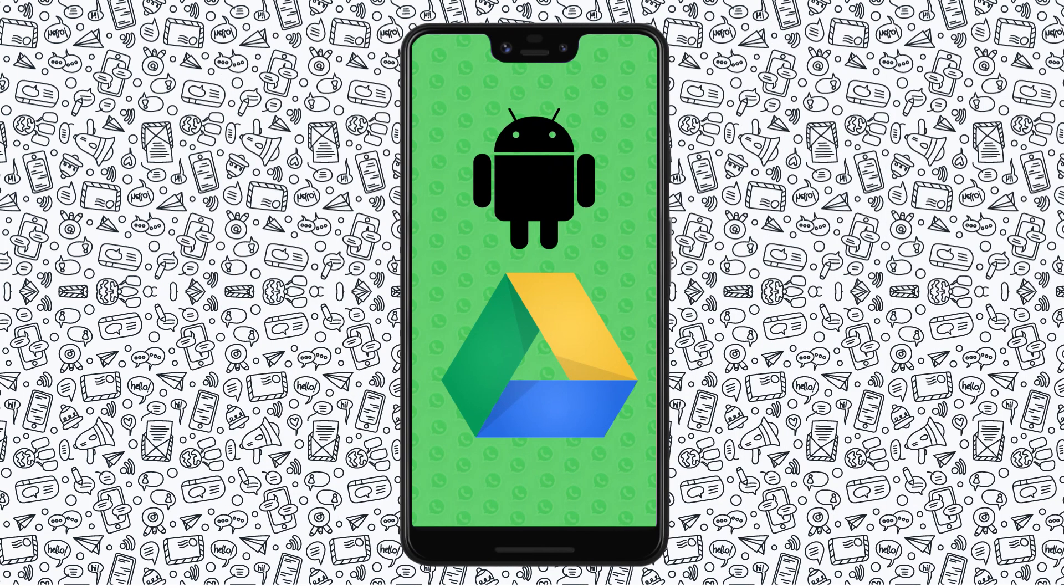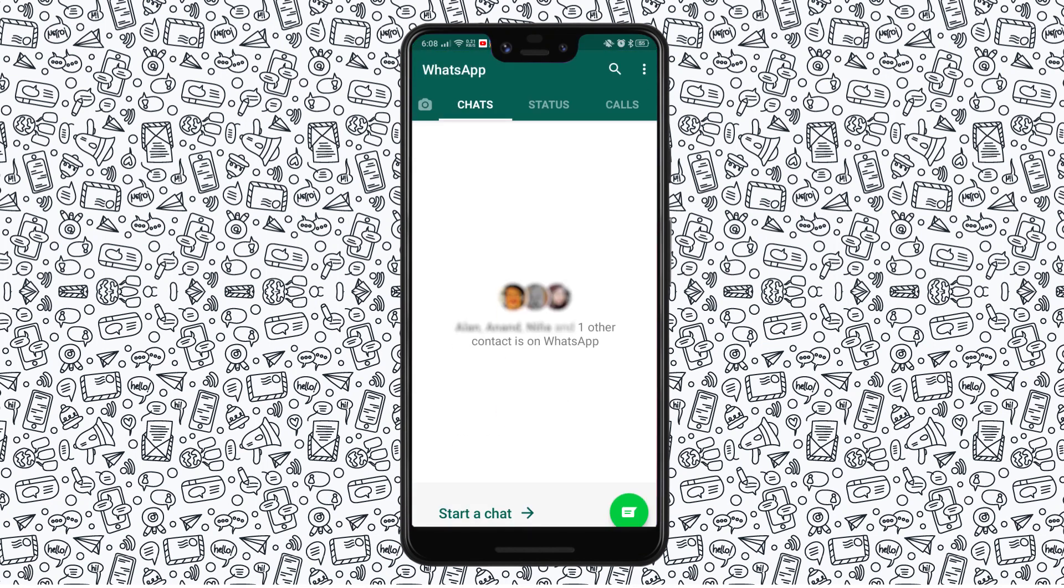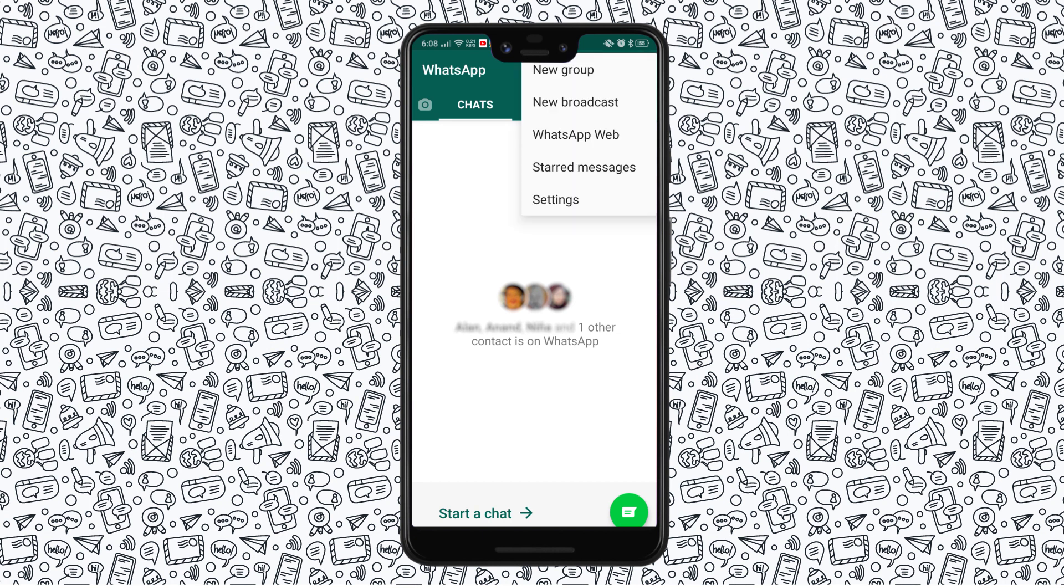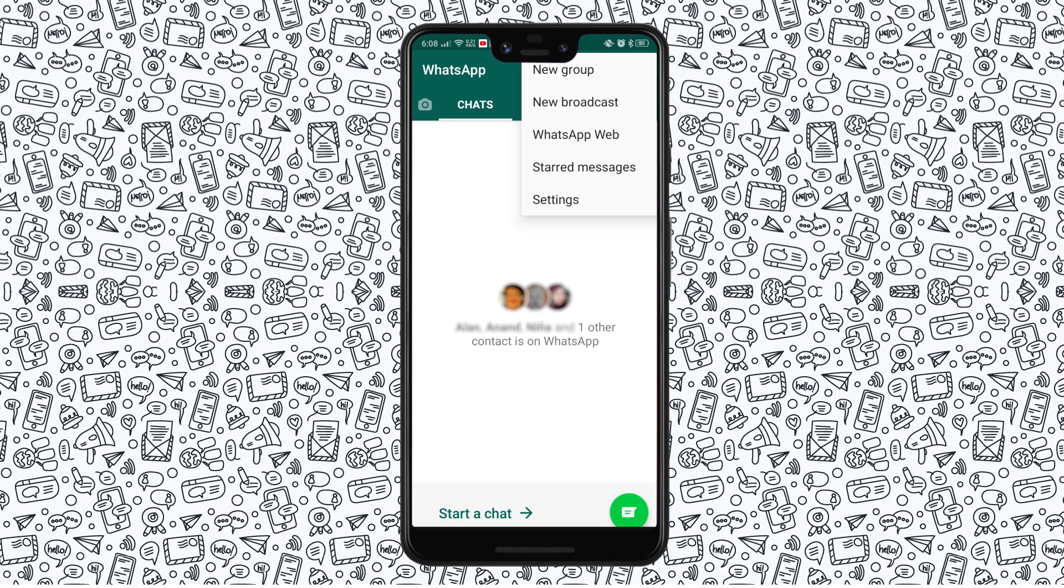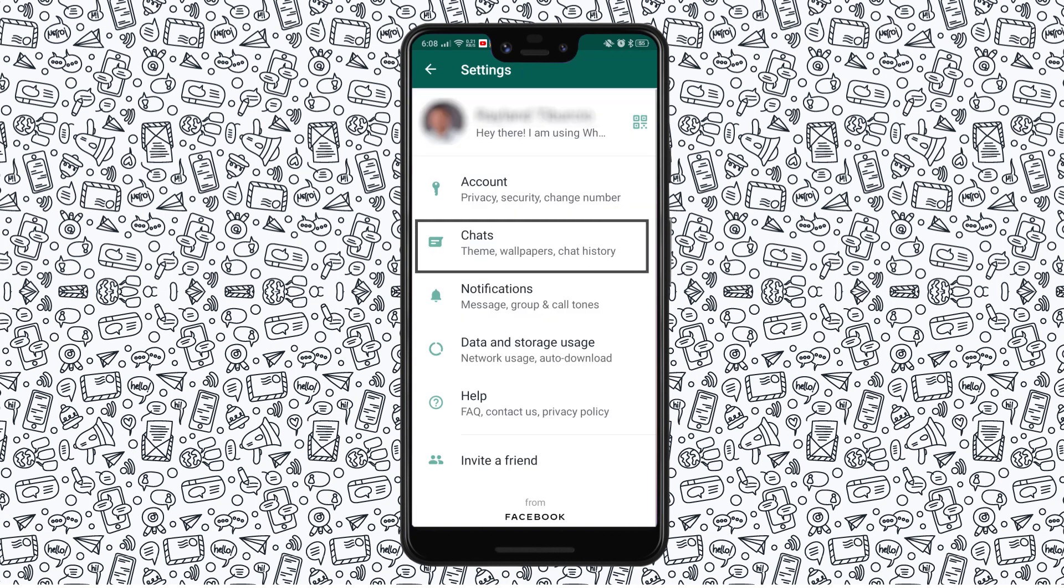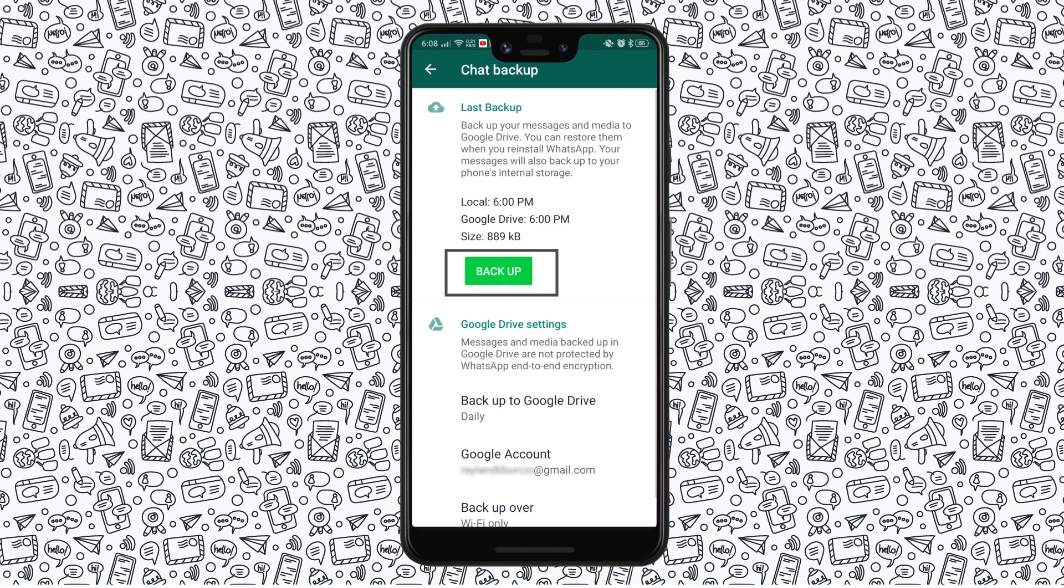On Android, make sure you're signed into a Google account on your phone, then launch WhatsApp. Tap on the triple-dotted menu icon in the upper right corner of your screen to open Settings. Tap on Chats, followed by Chat Backup, then tap on the Backup button under Last Backup.